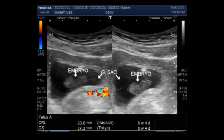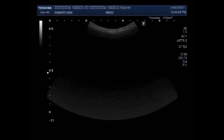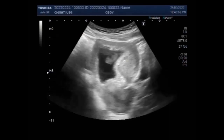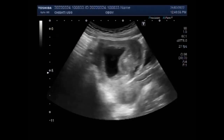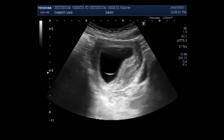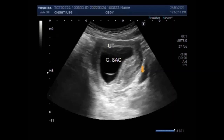Dear viewers, I hope you are all fine. This ultrasound video shows a case of missed abortion, also called missed miscarriage, with a pregnancy of about 8.5 weeks. You can see the uterus having a single gestation sac, and an embryo is visible inside this gestation sac. However, fetal cardiac activity is not visible and fetal blood flow is also absent.